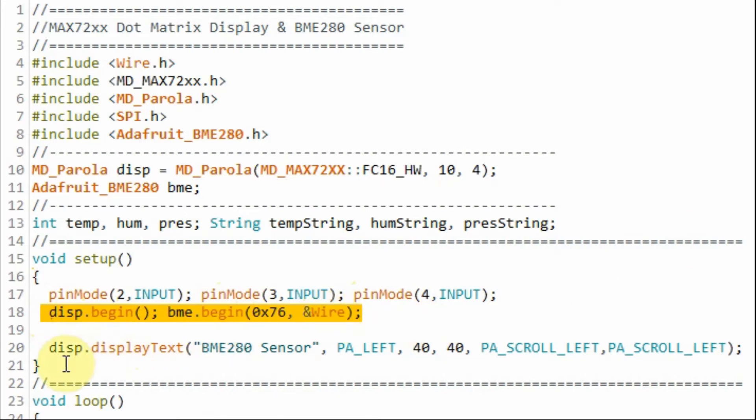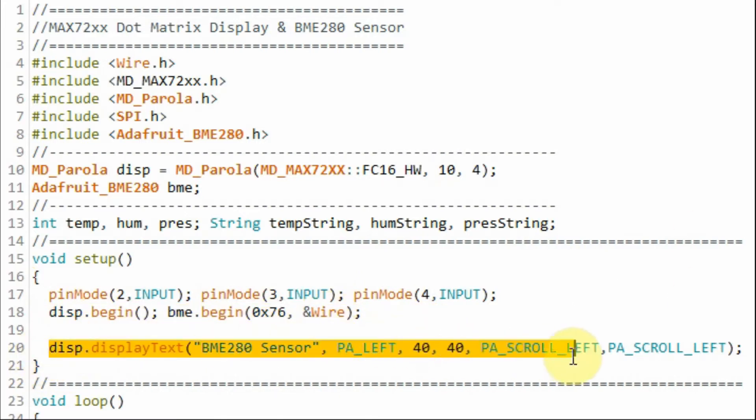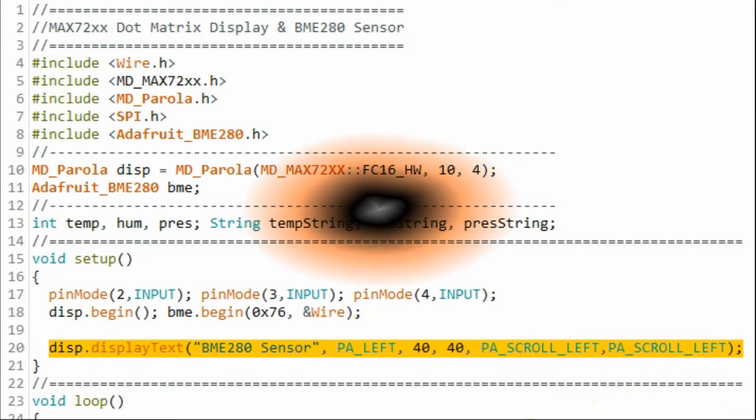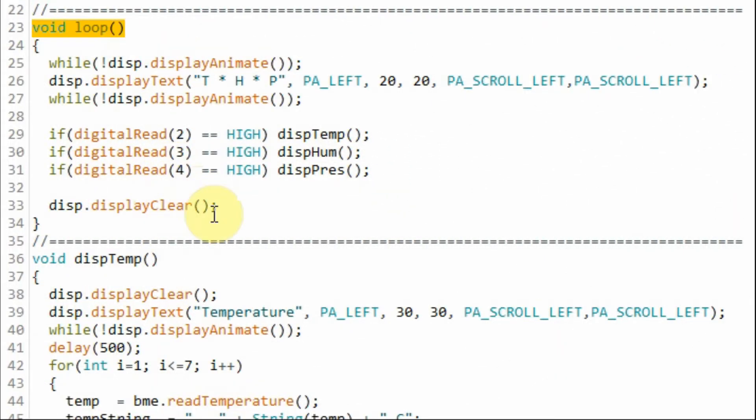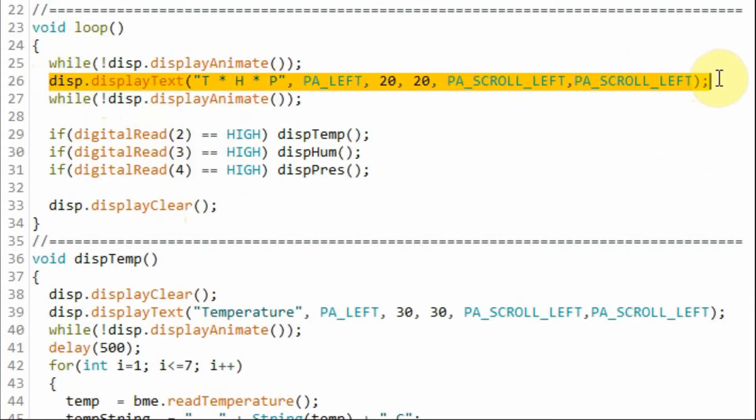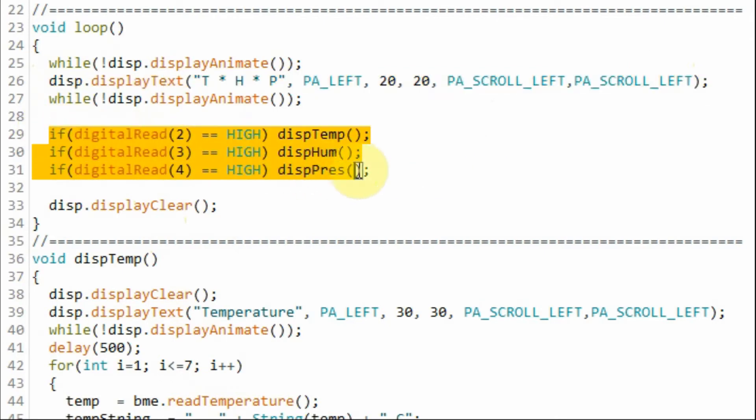Next we display a scrolling text using this function. Within the loop function we display the scrolling text and then we check the status of the three push buttons.